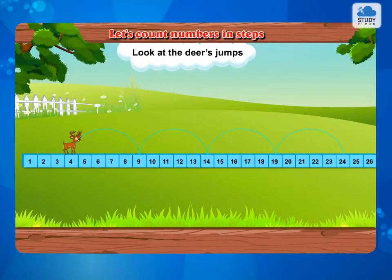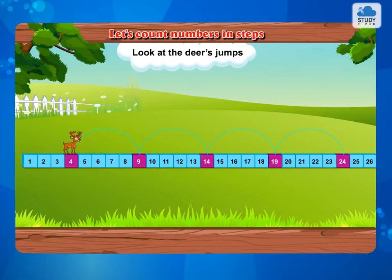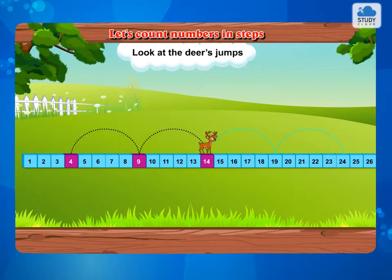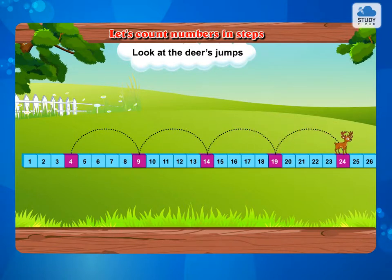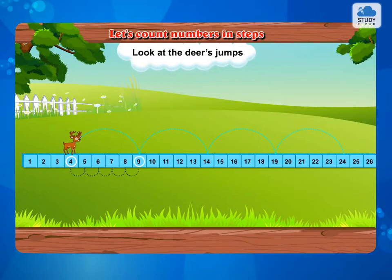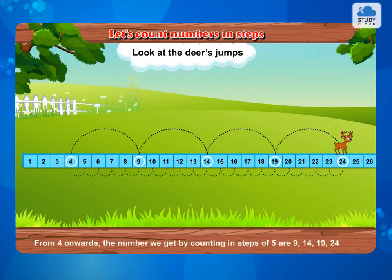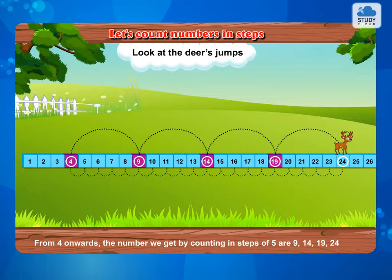Now look at the deer's jumps. Let's see the numbers from which the deer takes a jump: 4, 9, 14, 19, 24. From 4 onwards, the numbers we get by counting in steps of 5 are 9, 14, 19, 24.